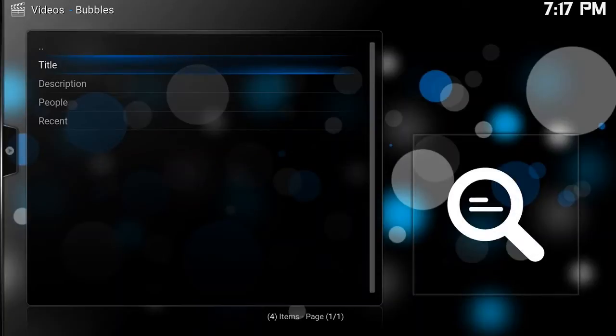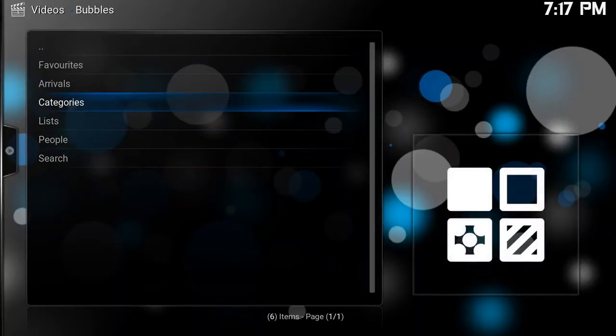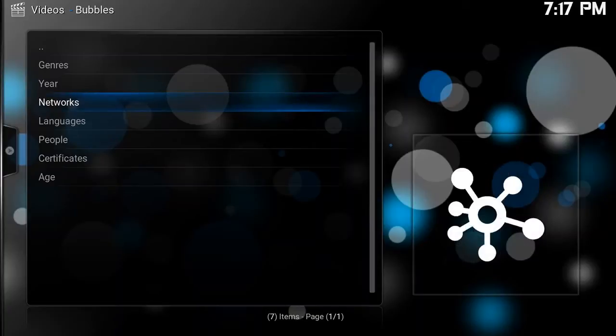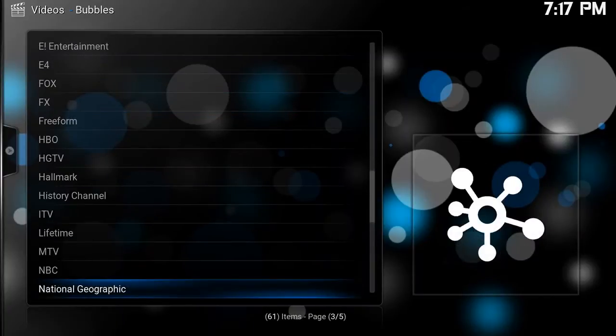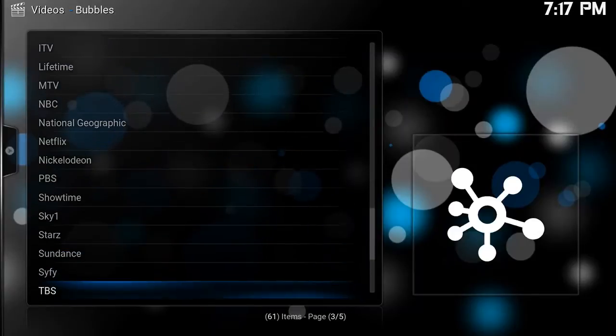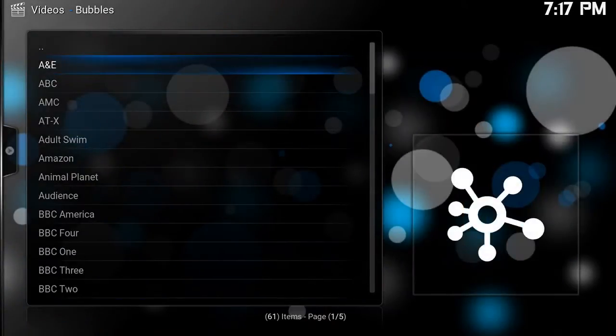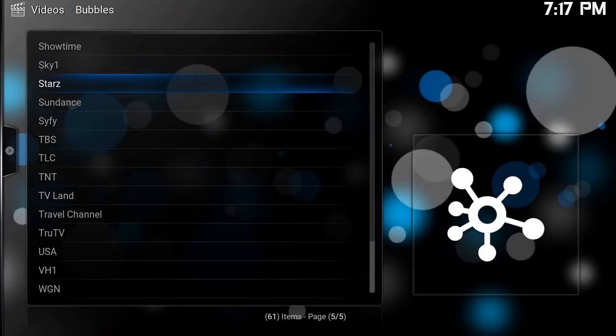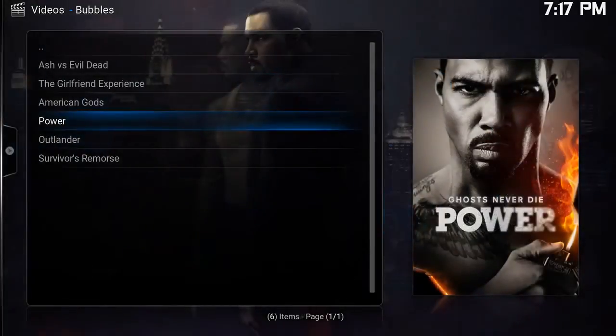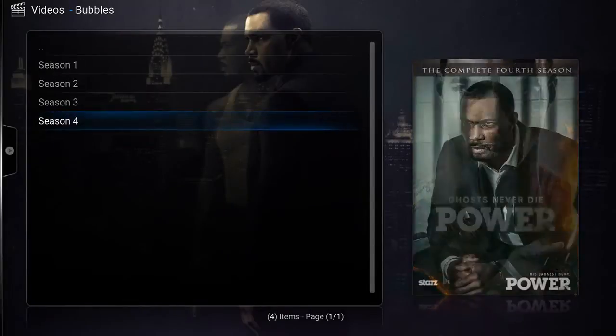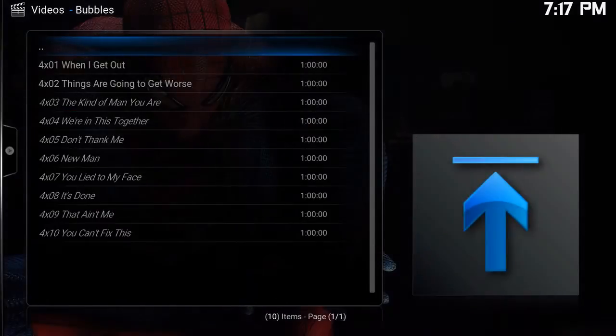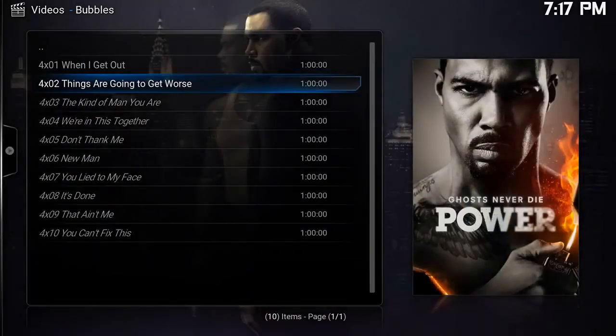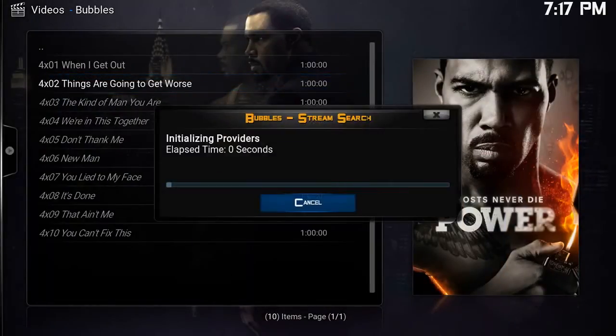Now if you jump into the category section, you can actually search by network just like a lot of the other add-ons have this option. Today is Monday, so this episode aired officially yesterday.